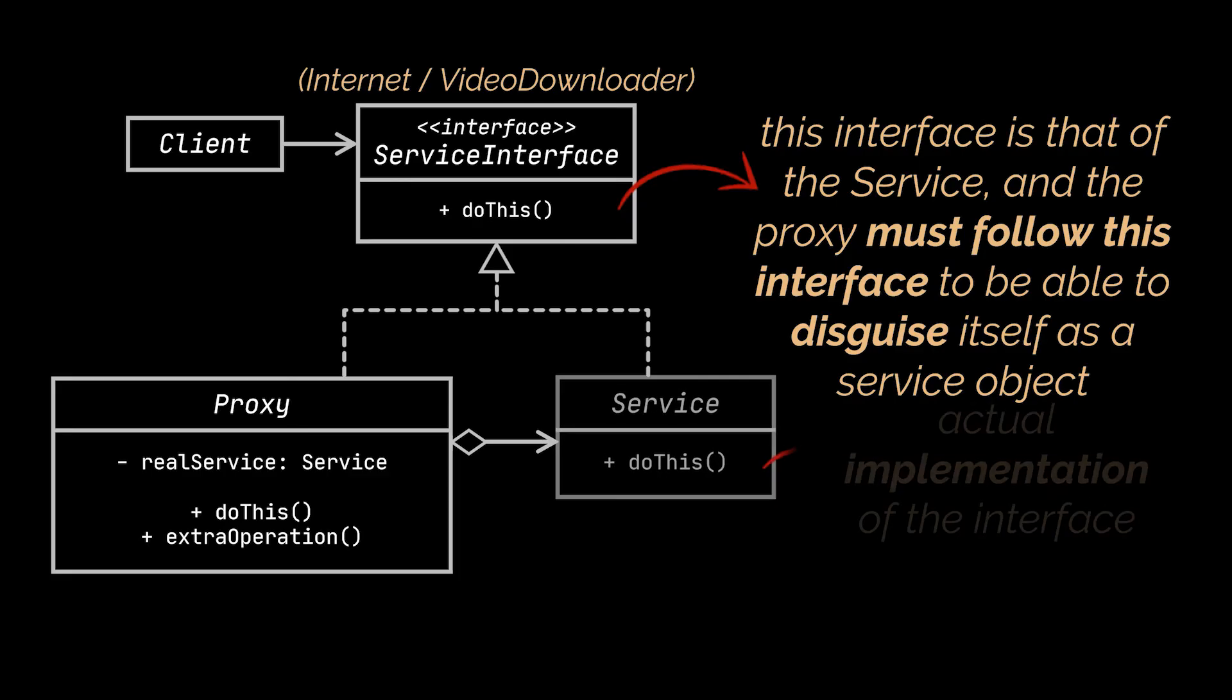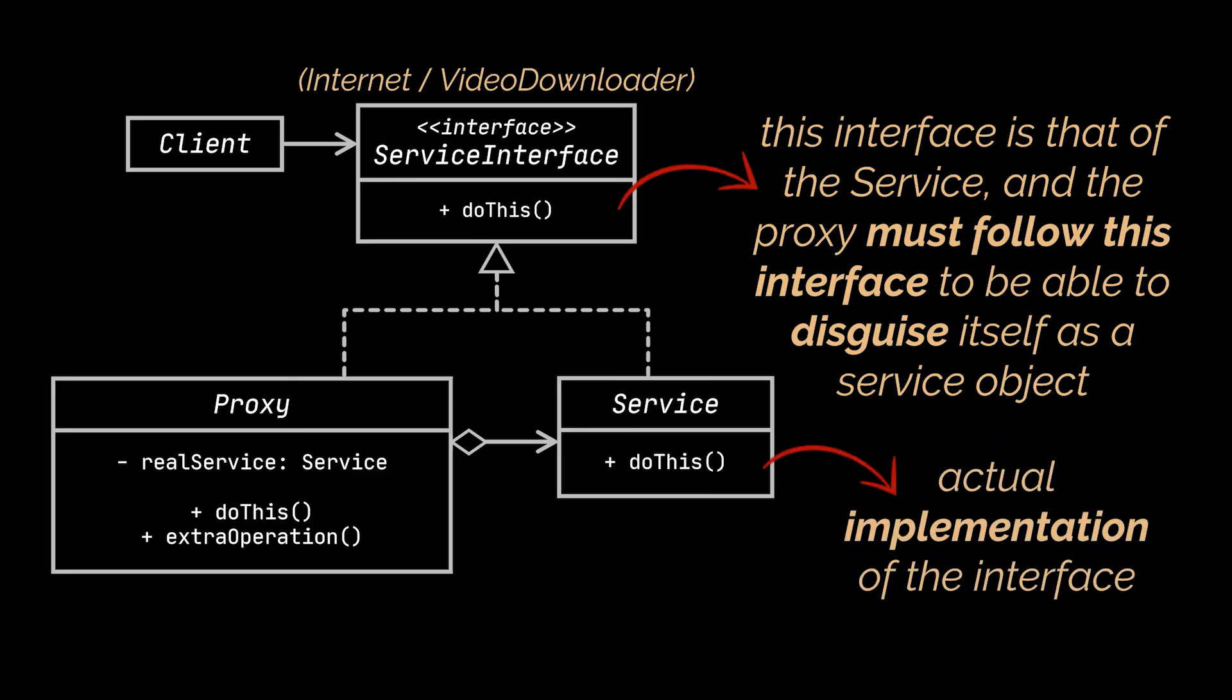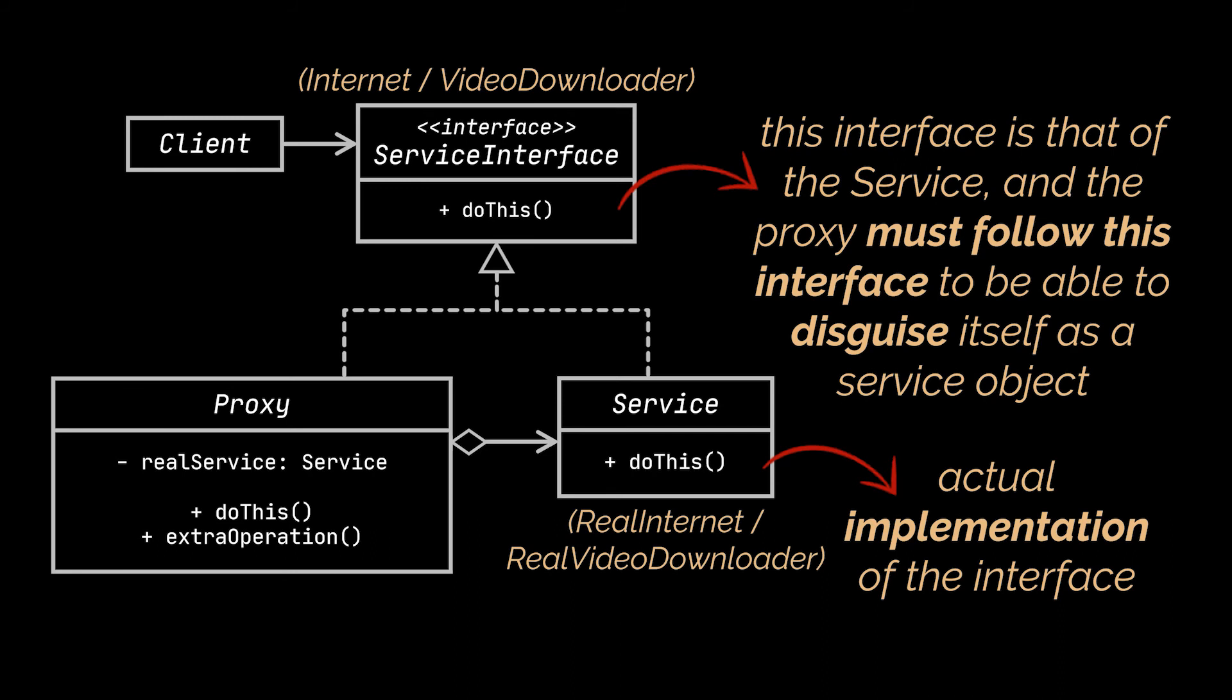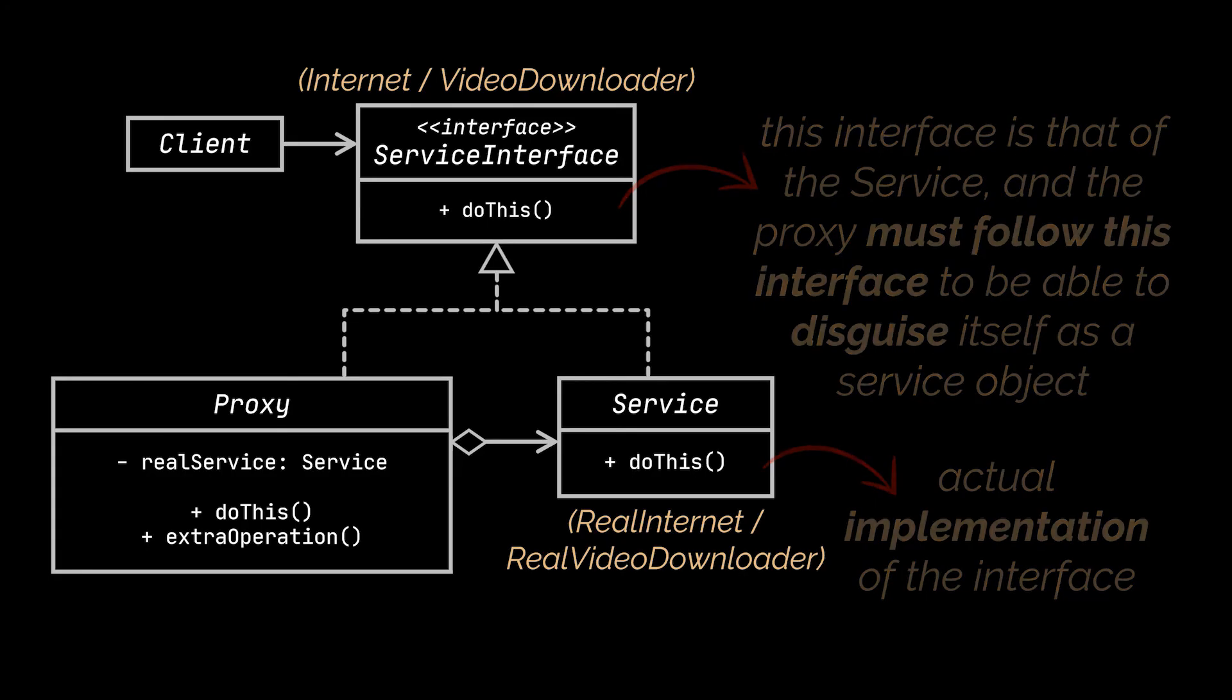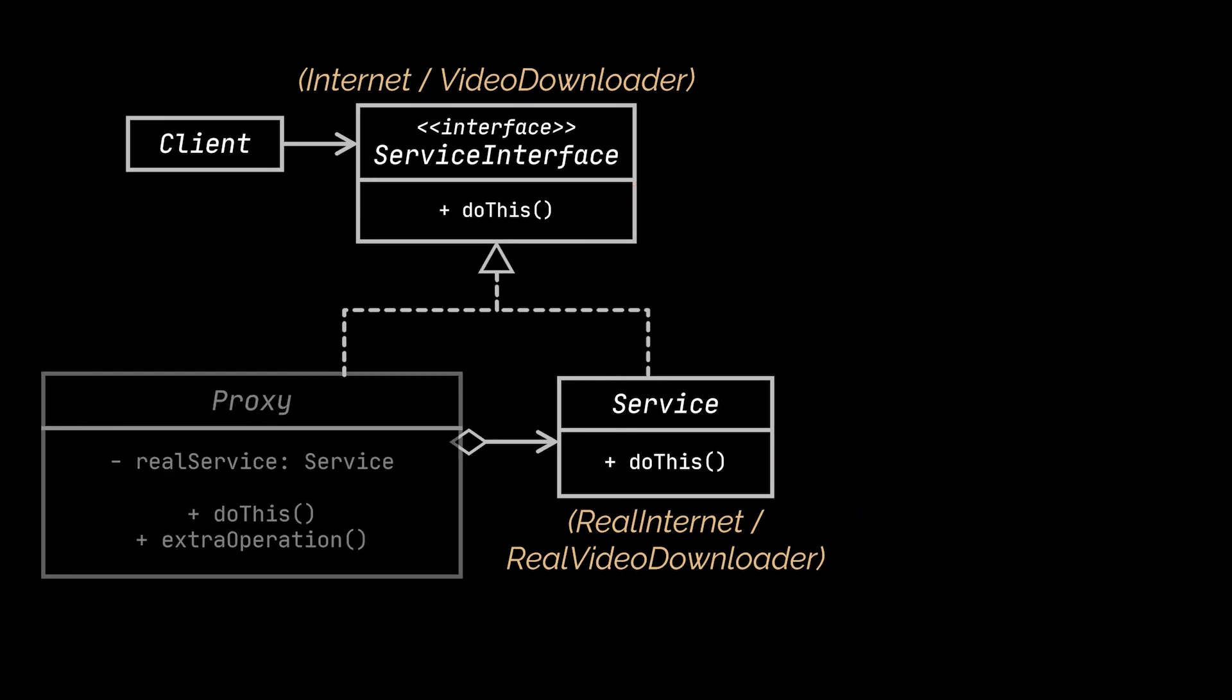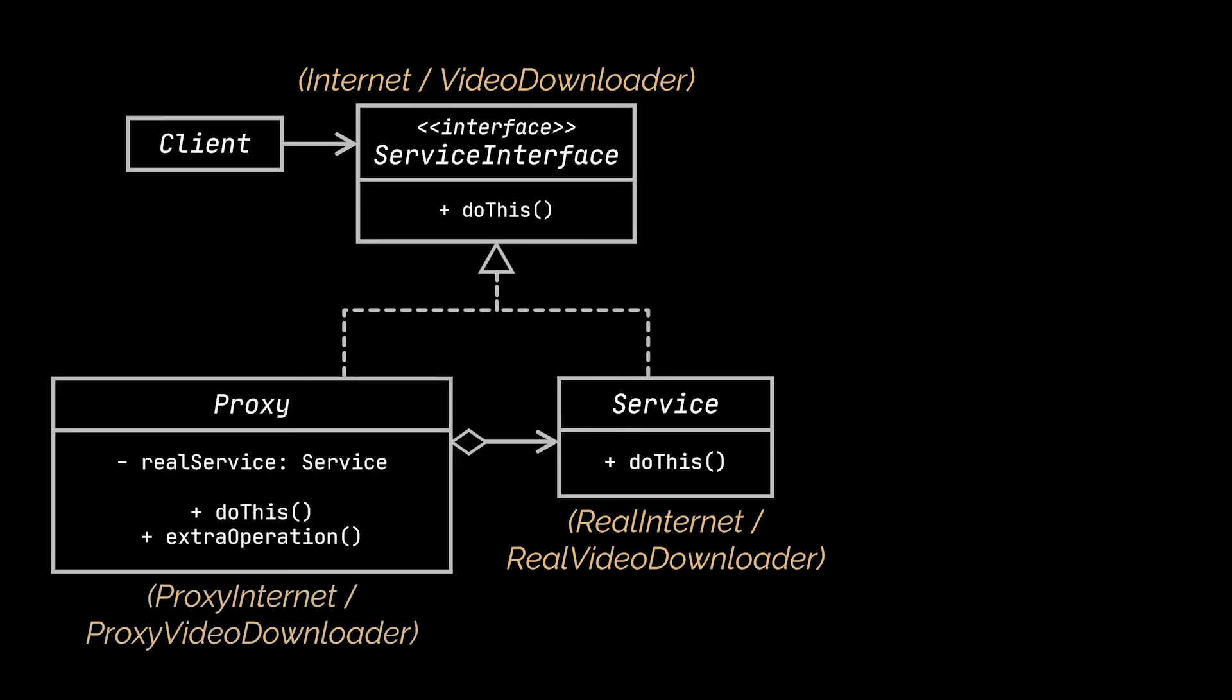The service, on the other hand, represents the actual implementation of that interface. It is a class that provides some useful business logic for our application. It was represented by both the real internet and real video downloader classes in our examples. The next thing you may have noticed is the proxy class, which of course was the proxy internet and proxy video downloader classes.